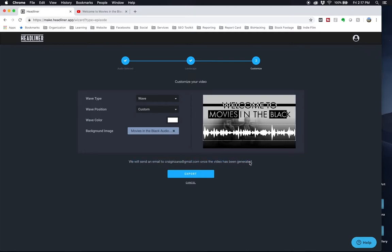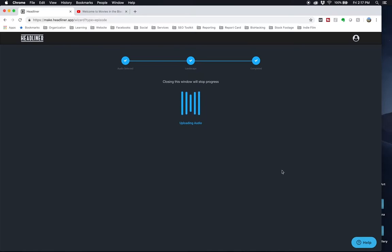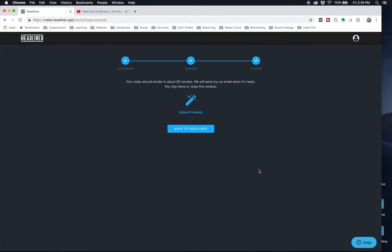And then what happens is once you export it, it's going to email it to the email address that you signed up with. Now, this process where it uploads the audio and creates the video, that does take a little bit. I cut out the waiting process there.